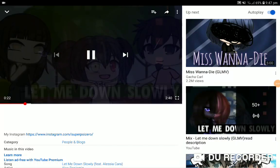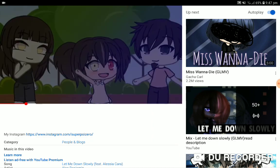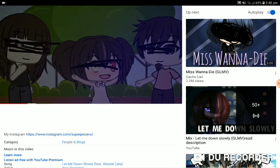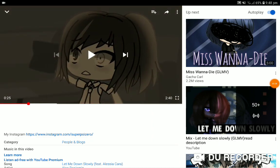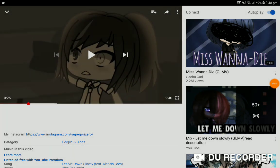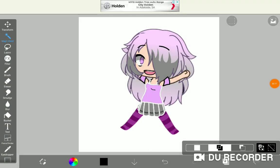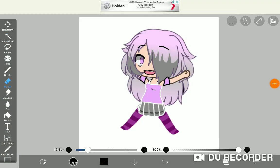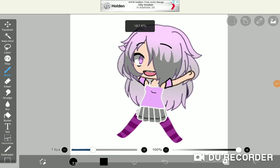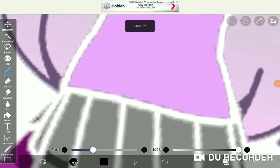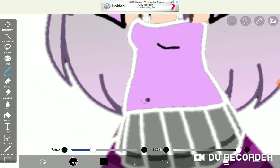So you guys are probably wondering how to cross the face out like this. I actually know how to do that, so get a picture like this one.